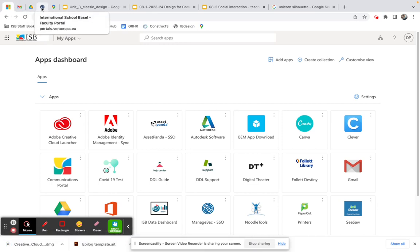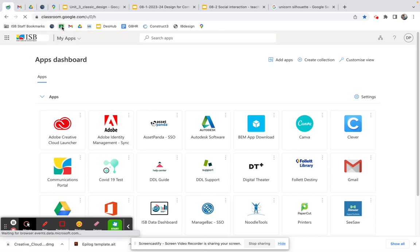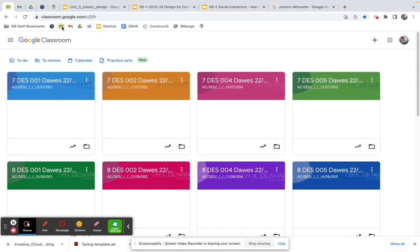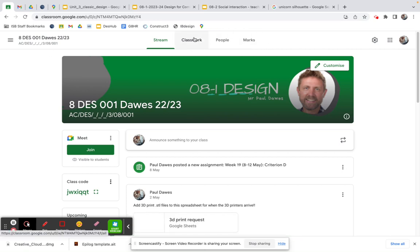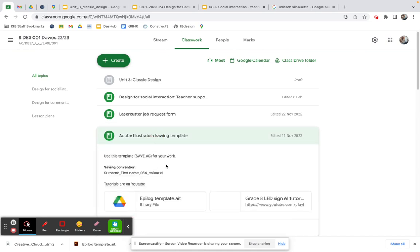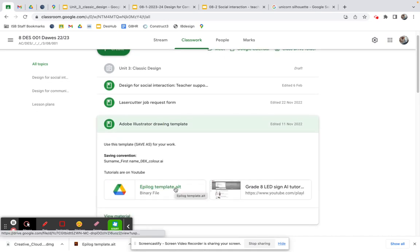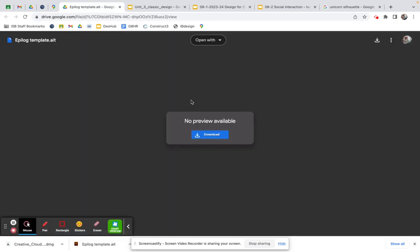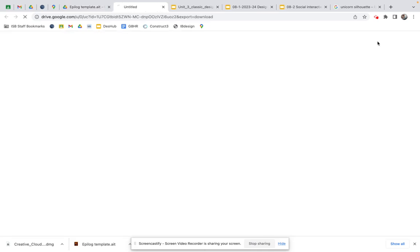The first thing you need to do — I've tried to make it as easy as I can — is find the template I've given you. In classwork at the top you should have an Adobe Illustrator drawing template called the Epilog template .ait. If you click on it, it'll come up saying 'no preview available, download or open with.' It won't give you Adobe Illustrator as an option, so you need to download it first.